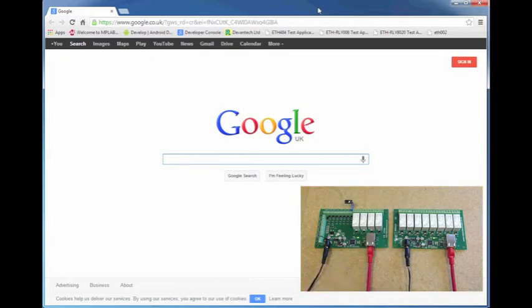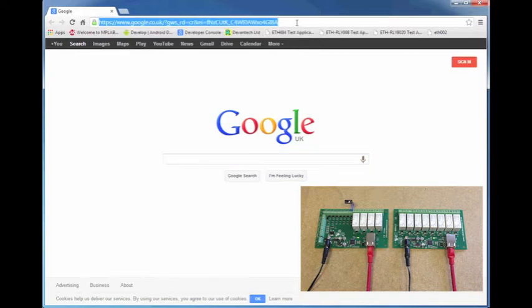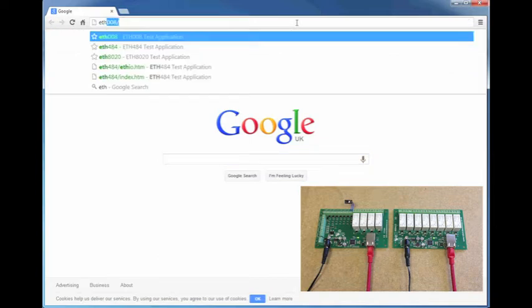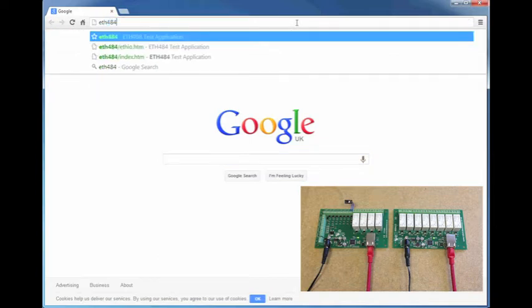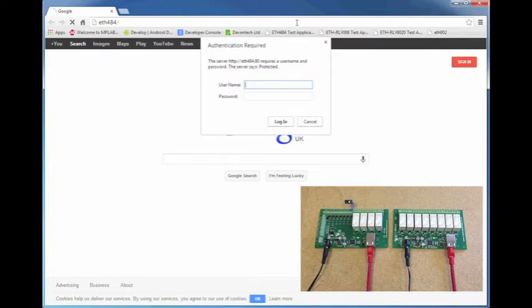The first thing I'm going to do is access the ETH484's test page by typing ETH484 into a browser's address bar and entering the username and password, of which I'm using the defaults which are admin and password.